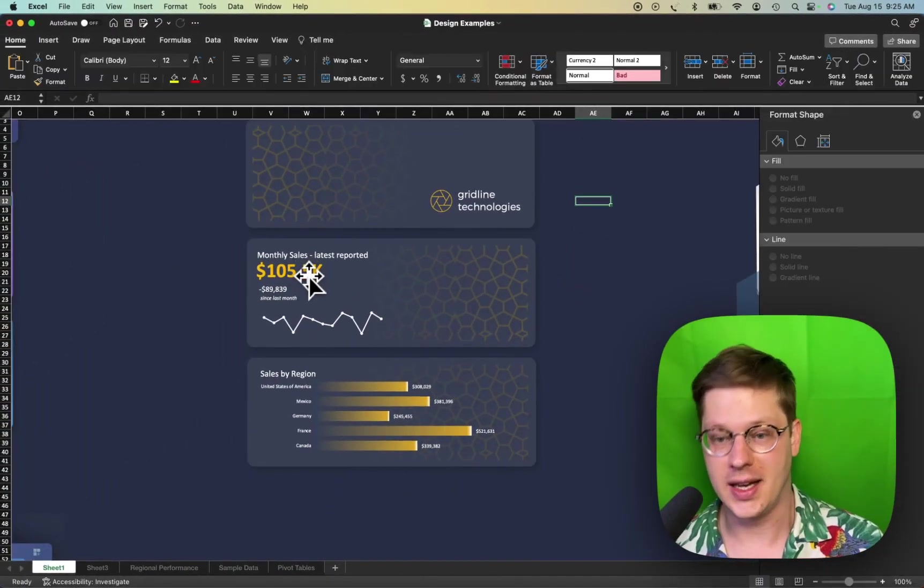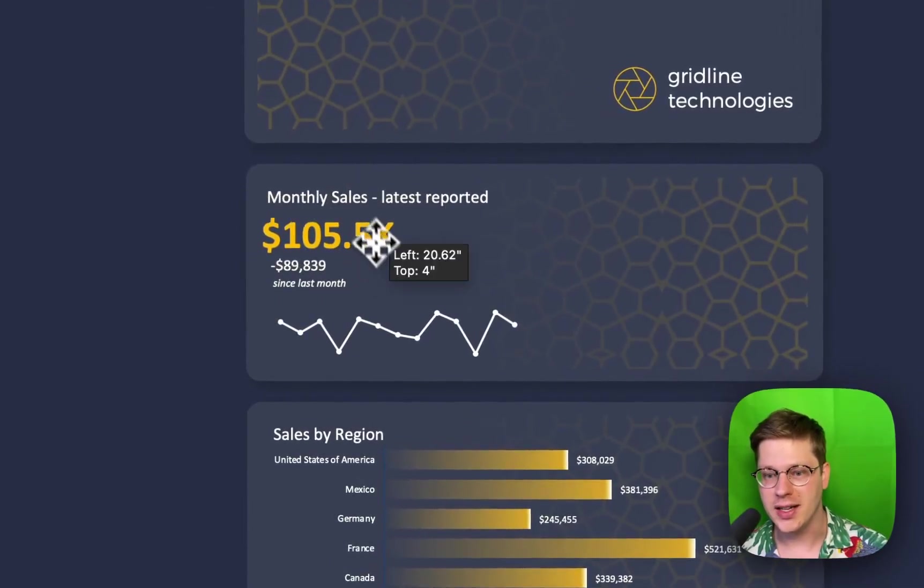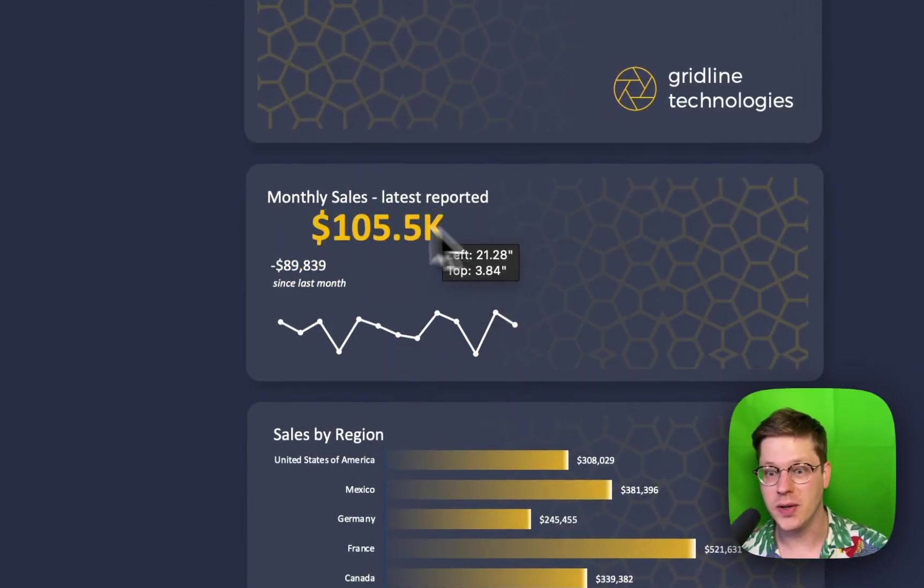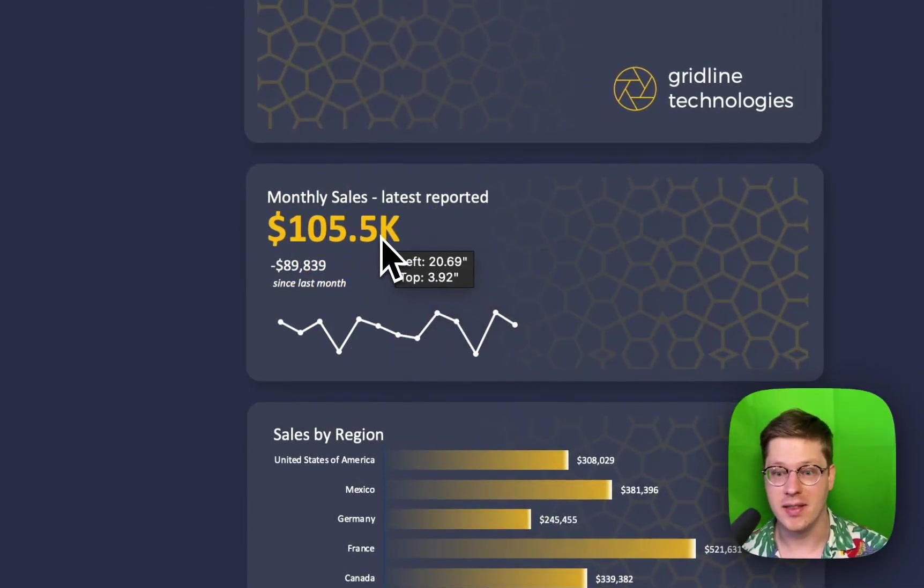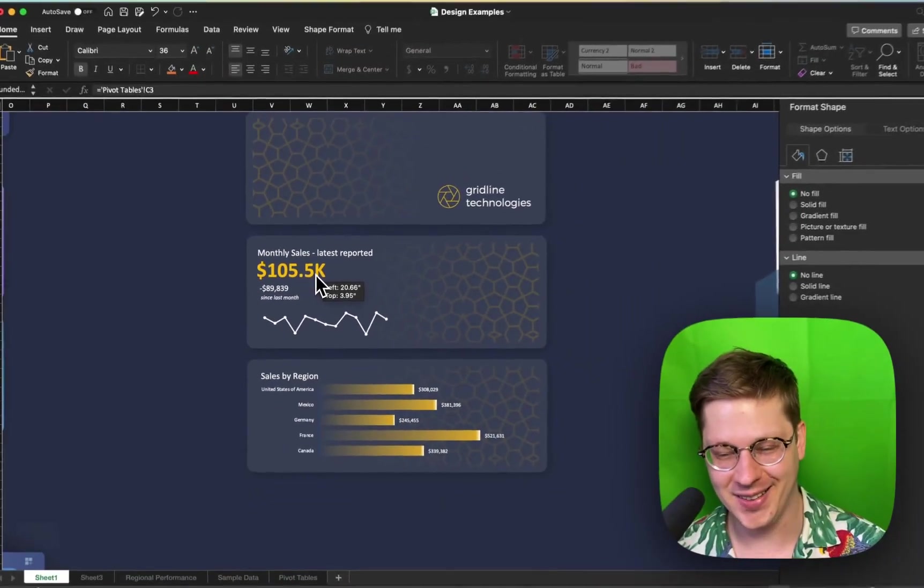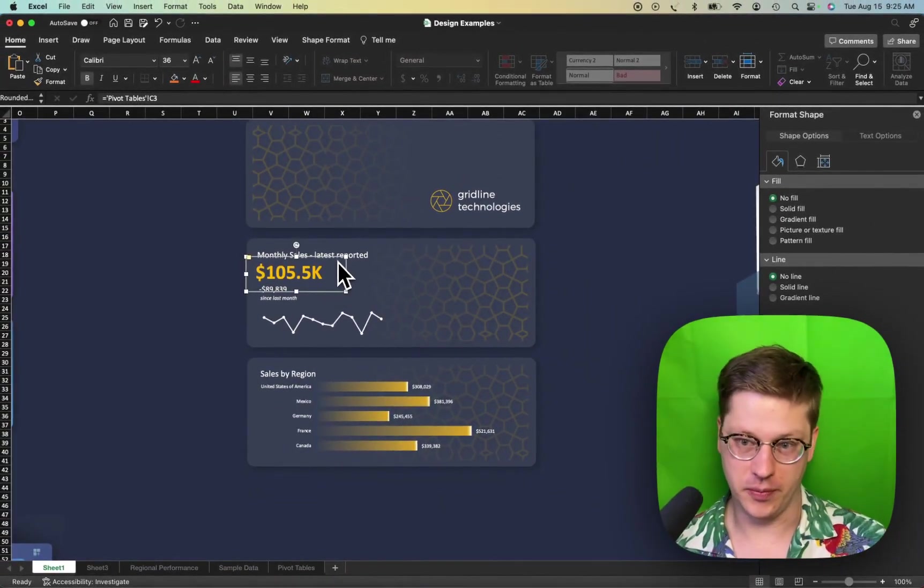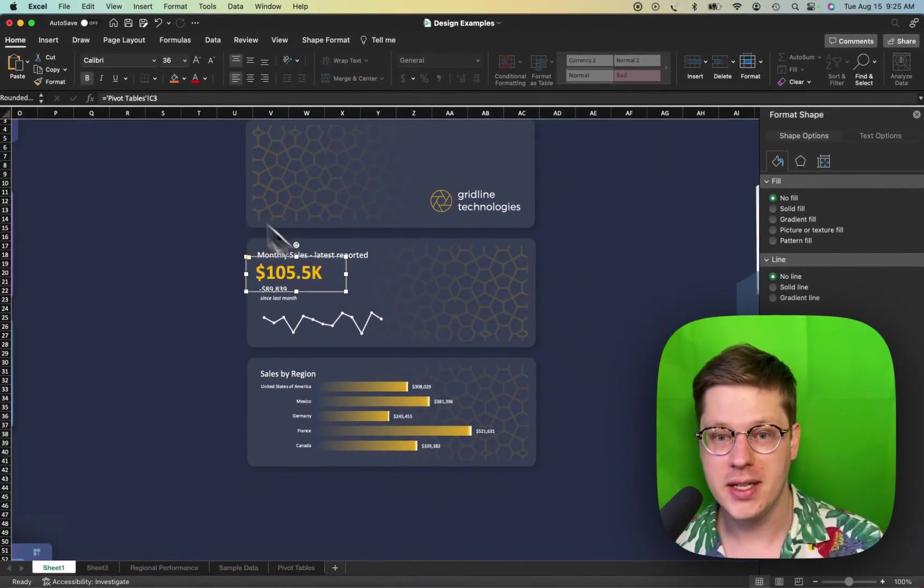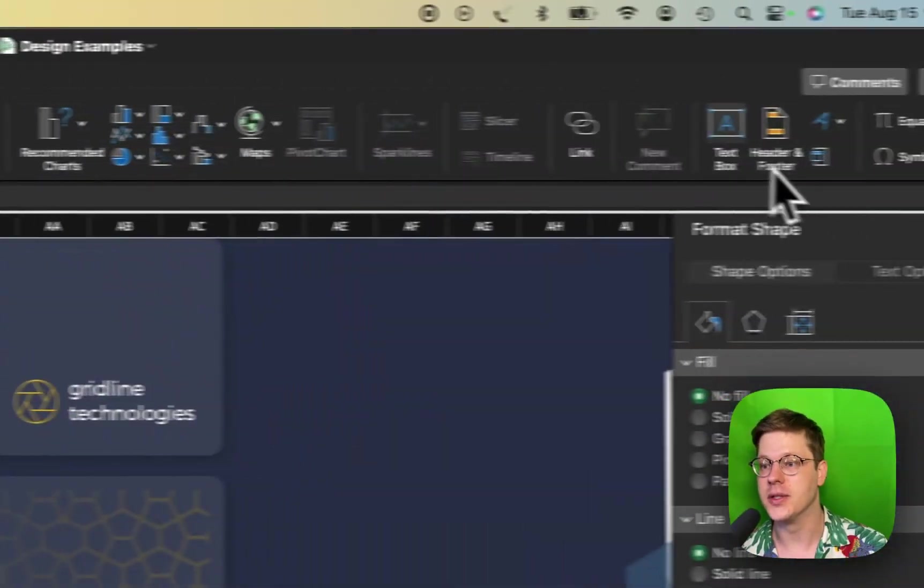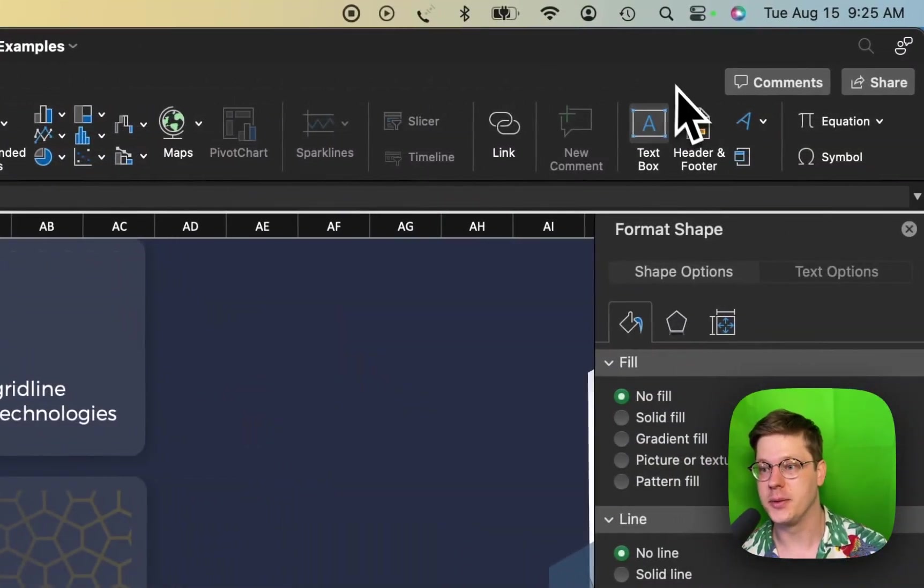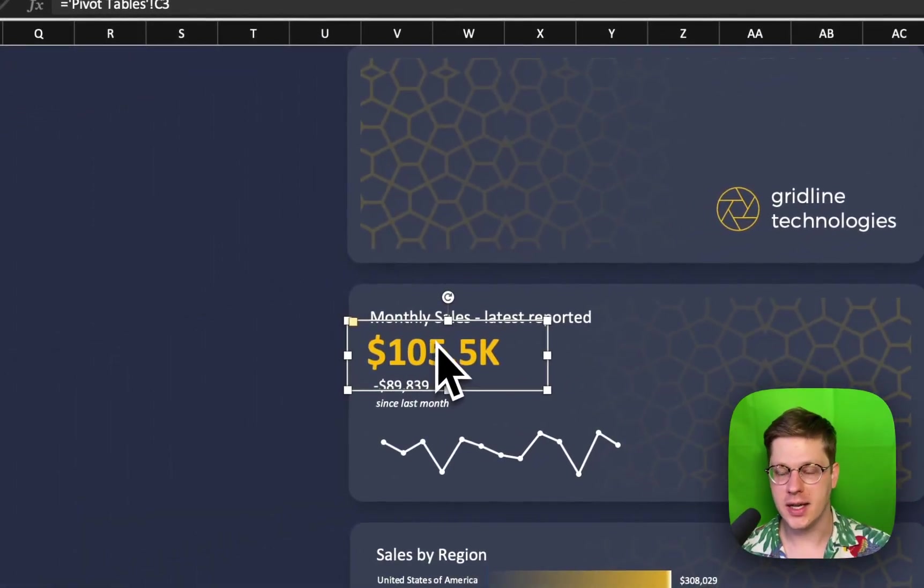The next one that people always ask about: they say, hey Josh, how are you getting text that's moving around and not in a cell? That's not how Excel works, right? And it's actually really simple. We've just dropped in a text box under the Insert tab. You'll see a text box option up here.